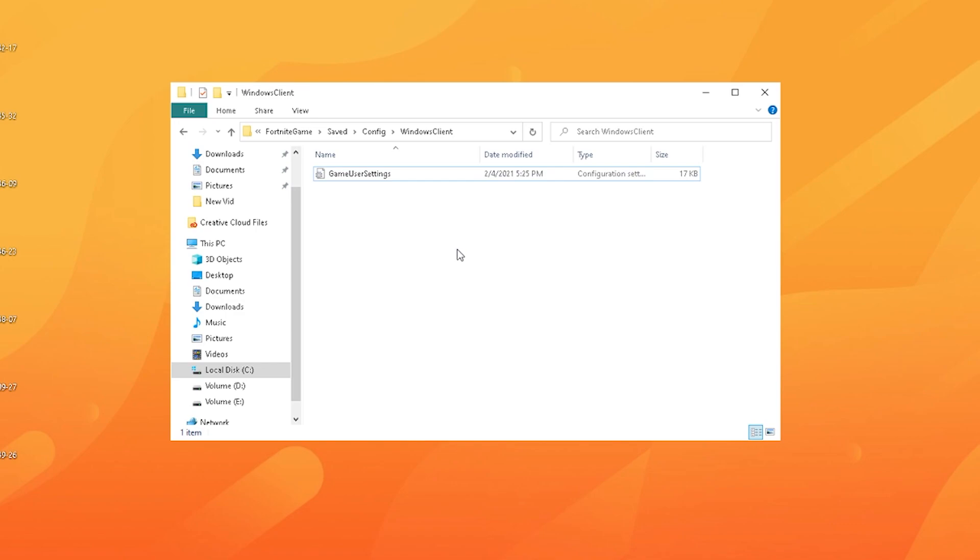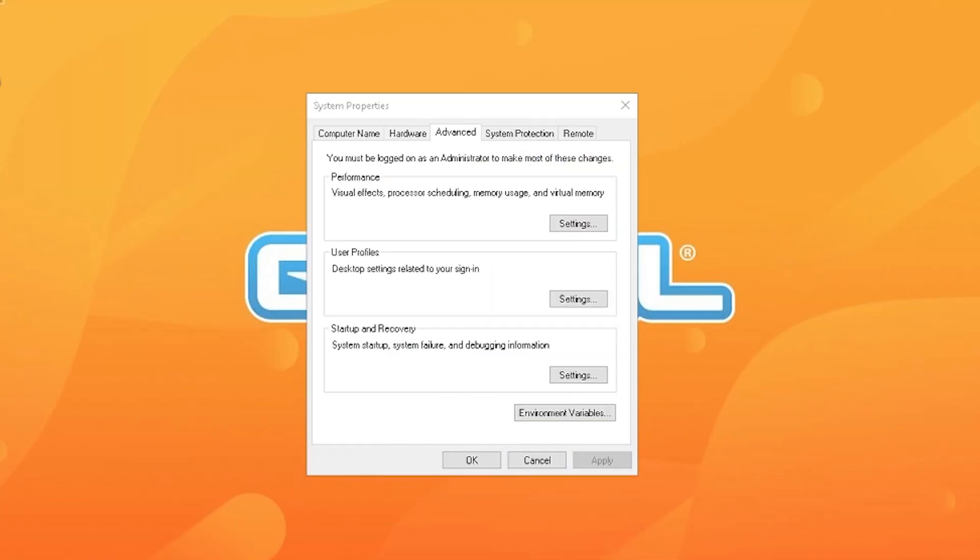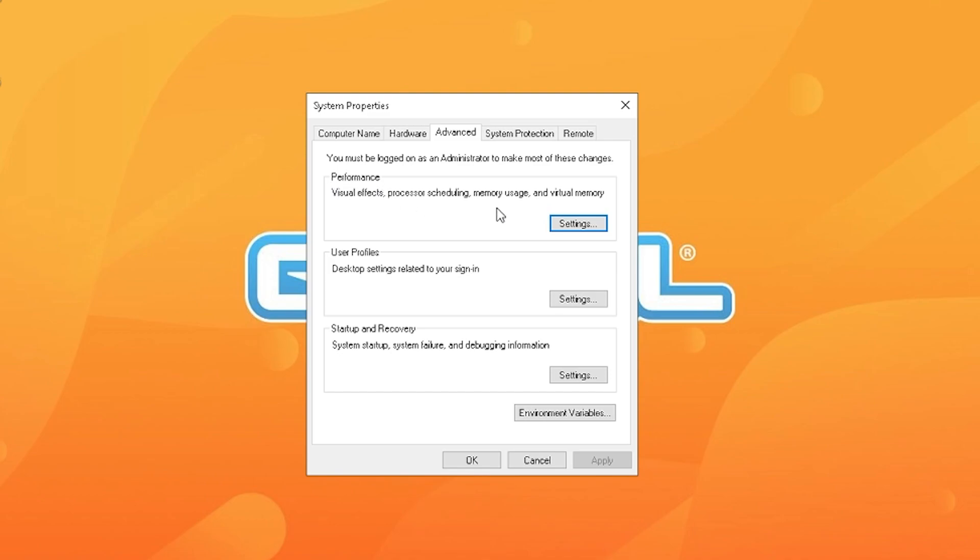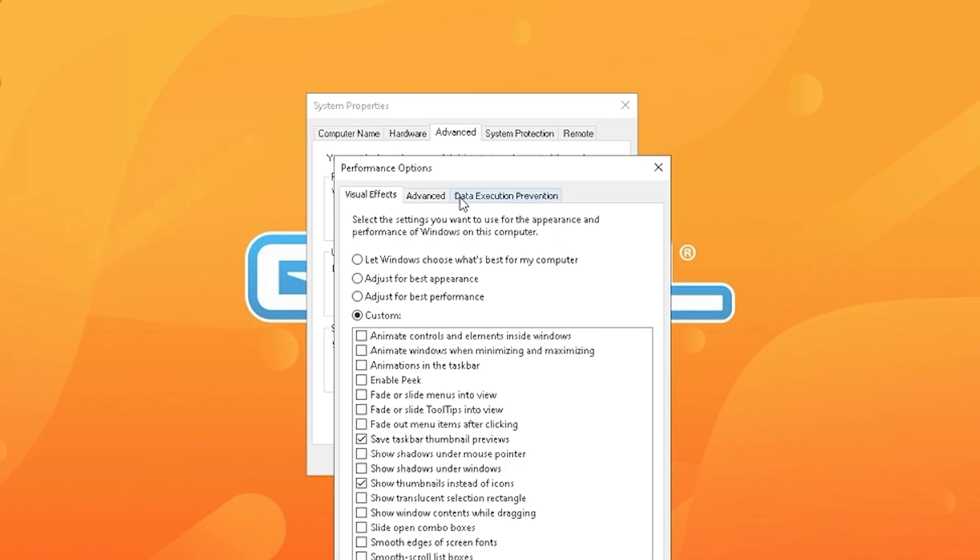Yeah guys, this next step is literally beneficial for people who are running a system with 8 gigs of RAM or maybe even below. If you didn't know, you nowadays need tons of RAM actually to run Fortnite properly. I'm just going to show you how to free up some RAM and also some system power to boost your Fortnite FPS. All you guys need to do is go into your system properties. I'm going to link down below exactly how to get to here. Then you see performance and you're going to click on your settings.